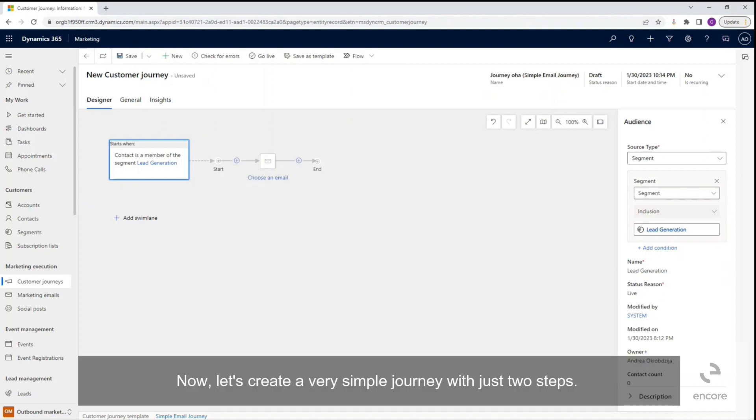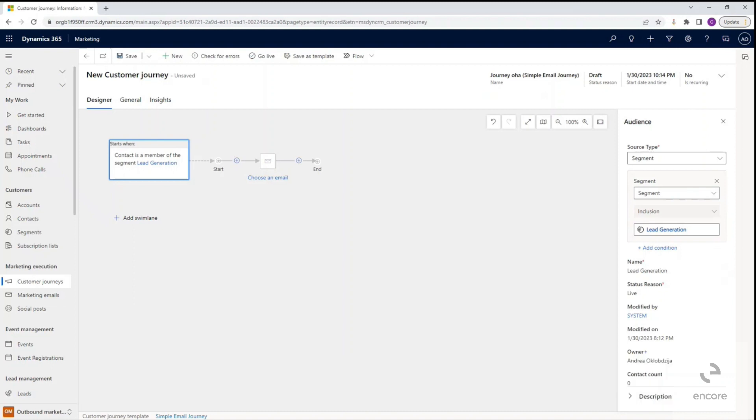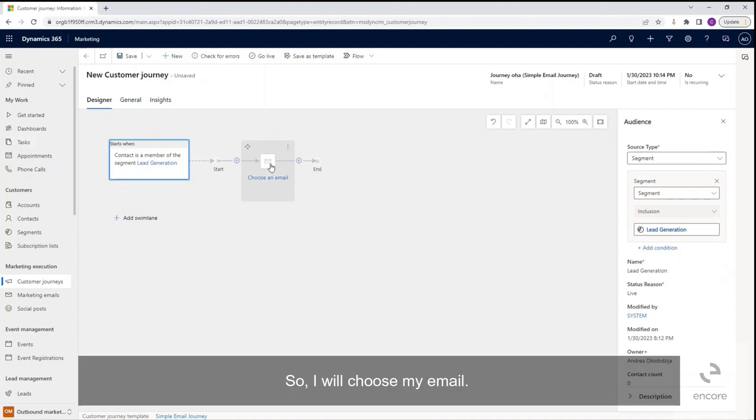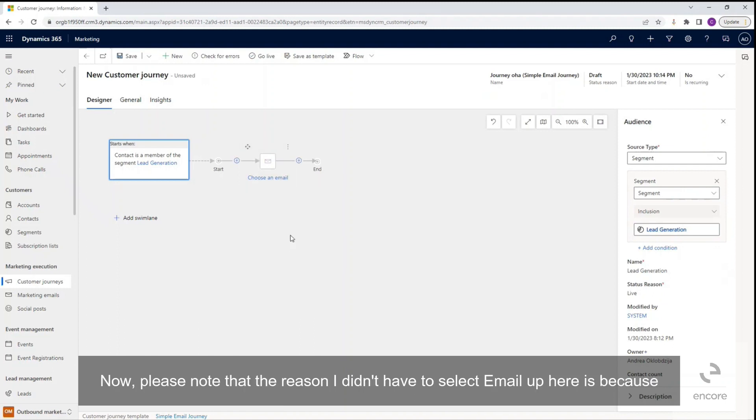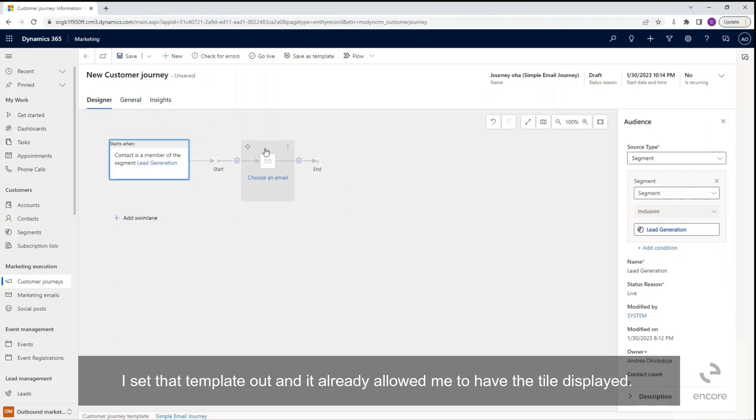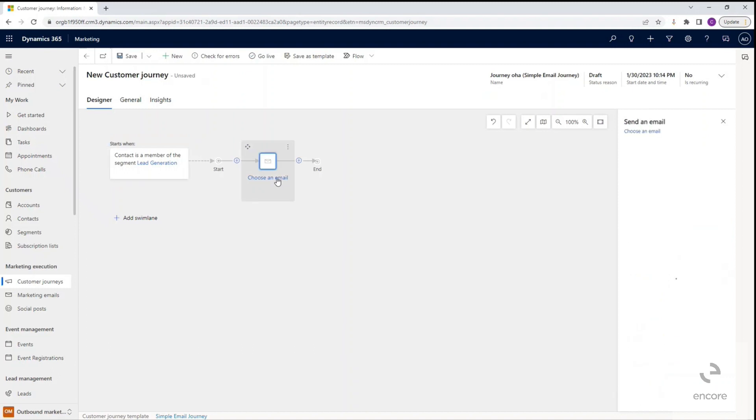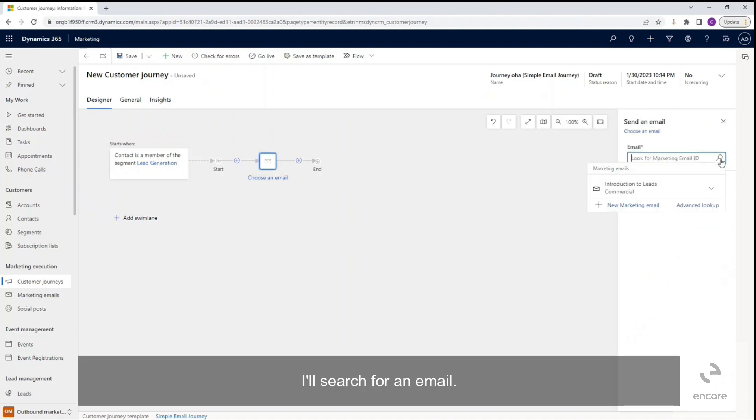Now let's create a very simple journey with just two steps. So I will choose my email. Now please note that the reason I didn't have to select email up here is because I set that template out and it already allowed me to have the tile displayed. I'll search for an email.